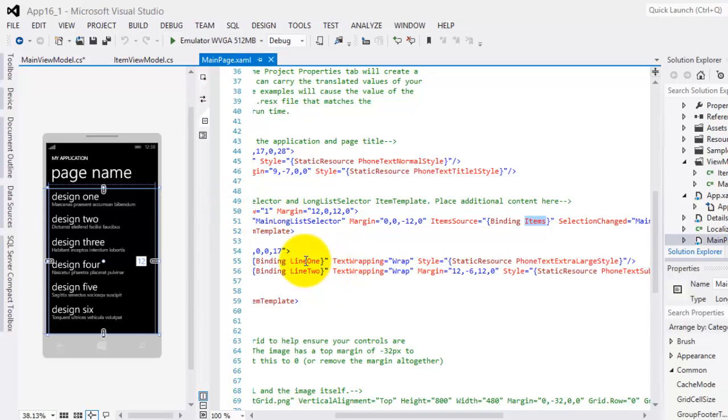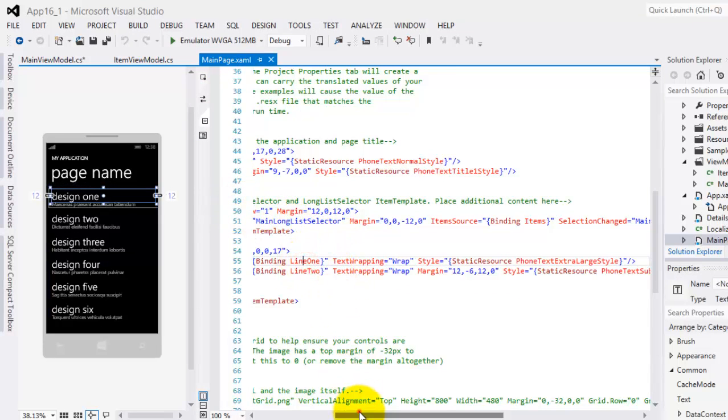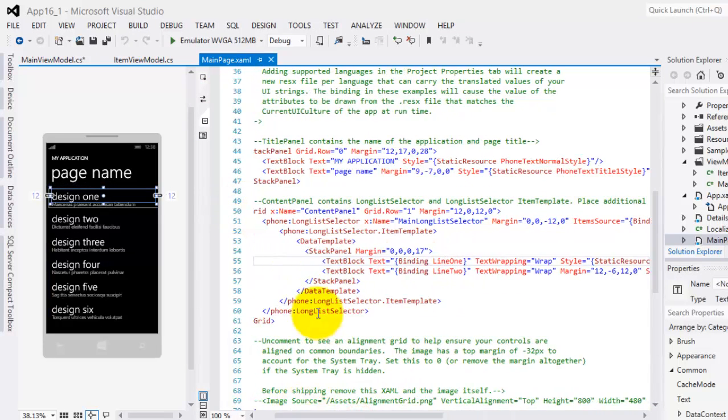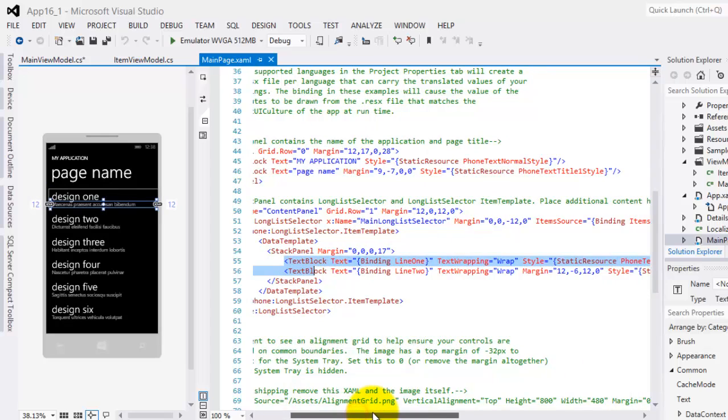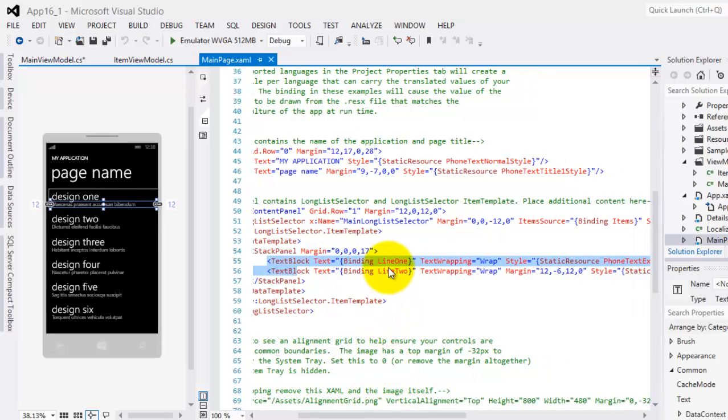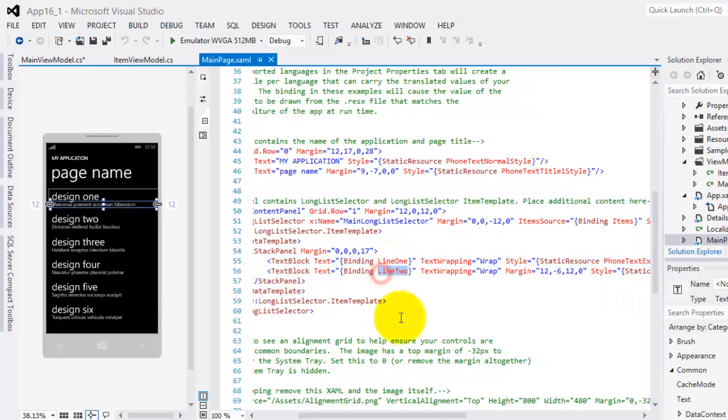And that's how they are connected. Going back to our main page.xaml, the text blocks here, the two text blocks inside the ItemTemplate's DataTemplate binds our two fields, Line1 and Line2.